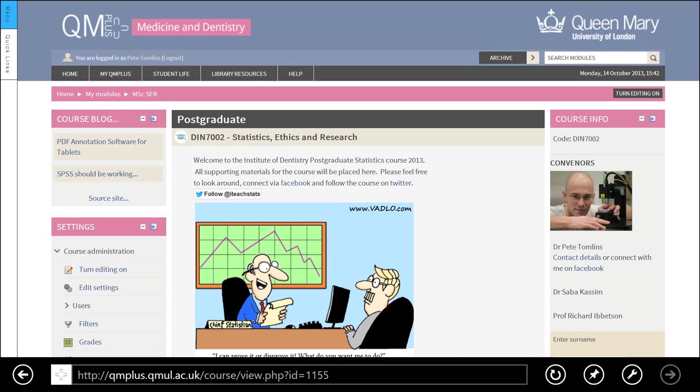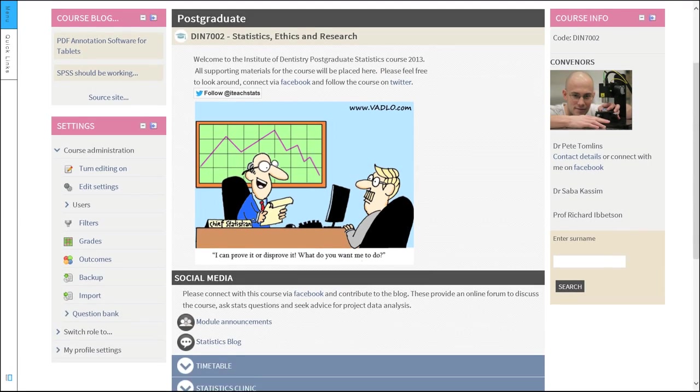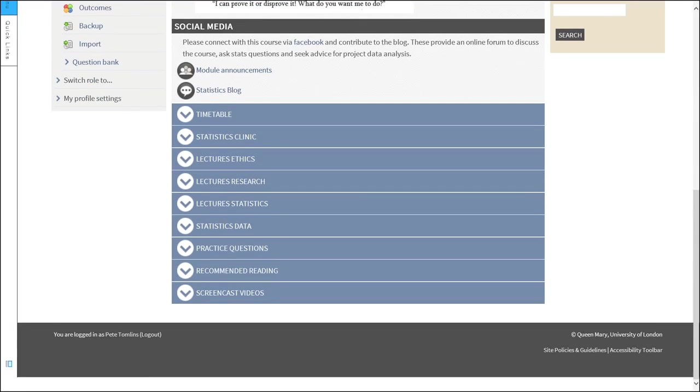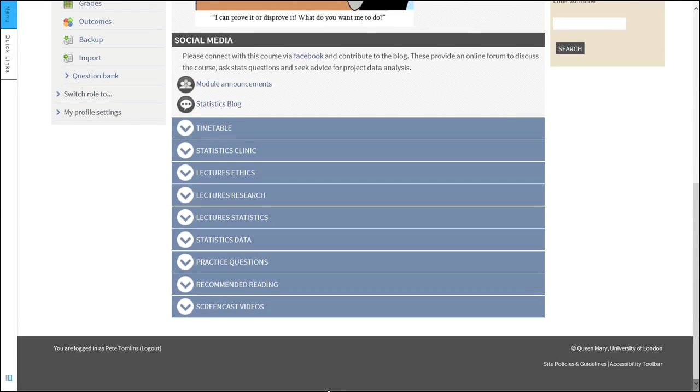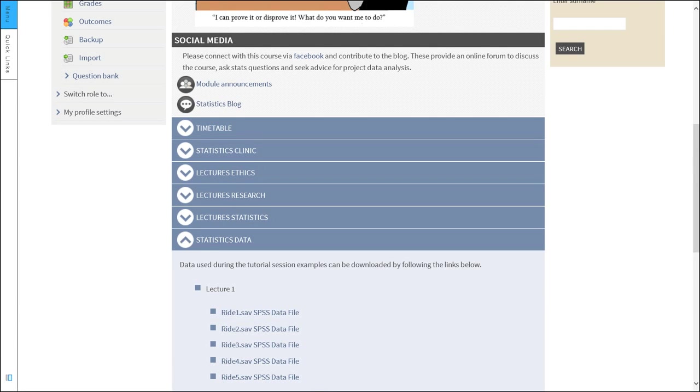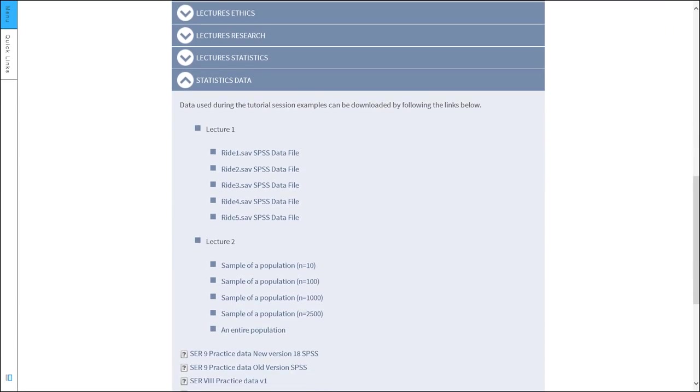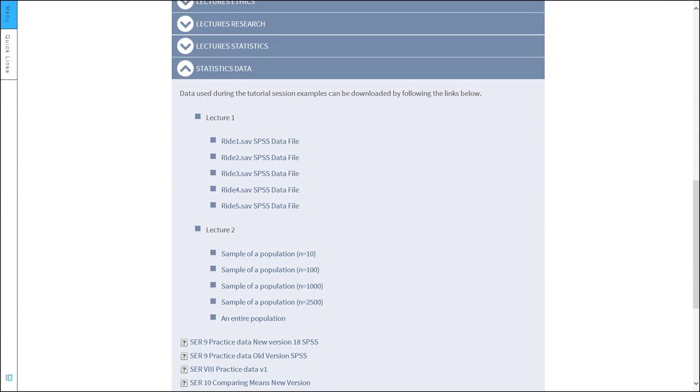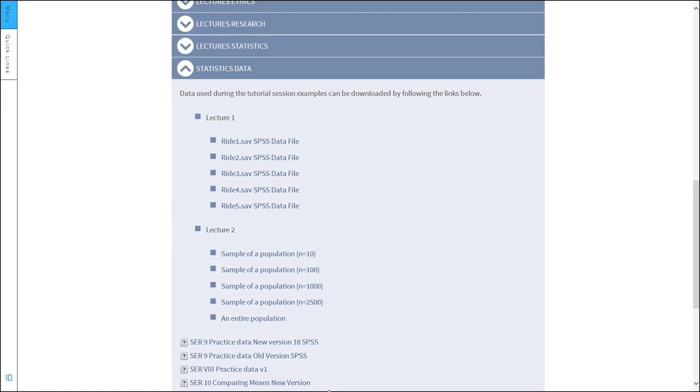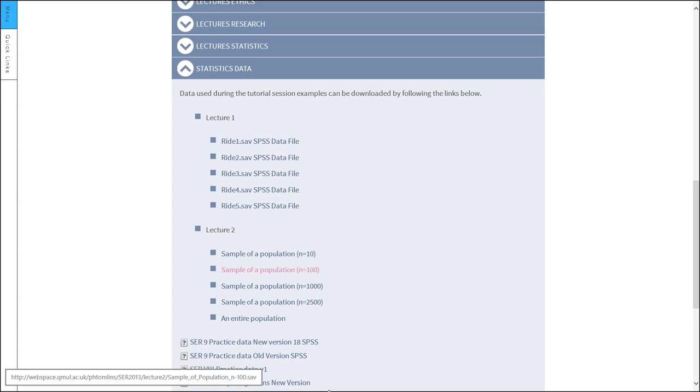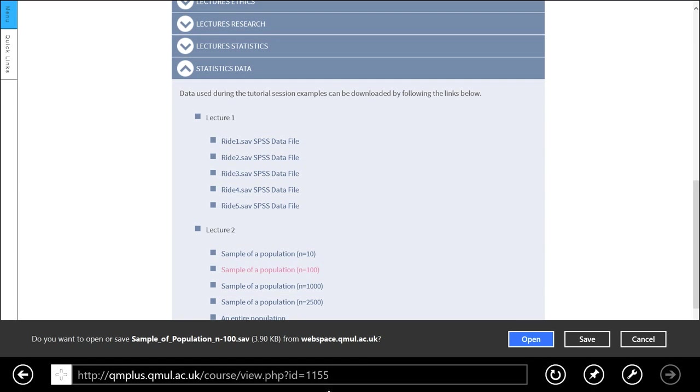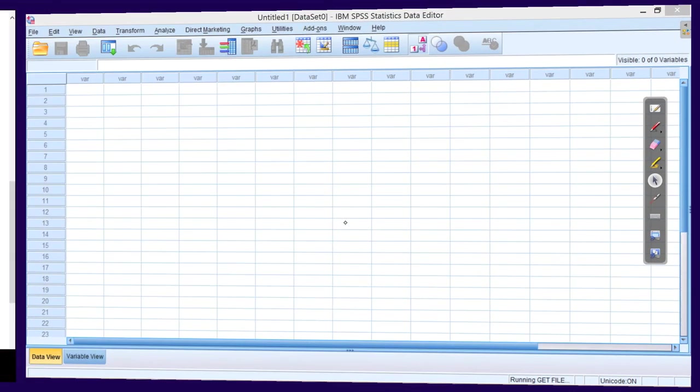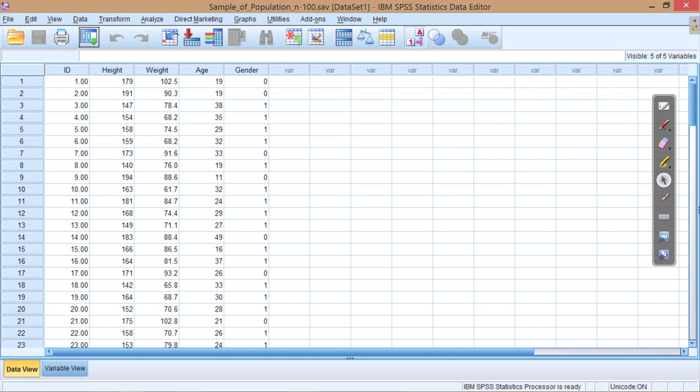So what we'll do is we'll start by downloading a dataset from the QM Plus website. This is the QM Plus website, and if I scroll down to statistics data, you see under lecture 2 we've got these sample of a population files. Let's open sample of a population n equals 100, so this is just 100 individuals sampled from a population. If I open that, it will open up in SPSS.